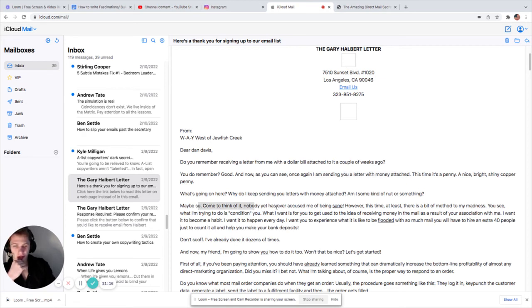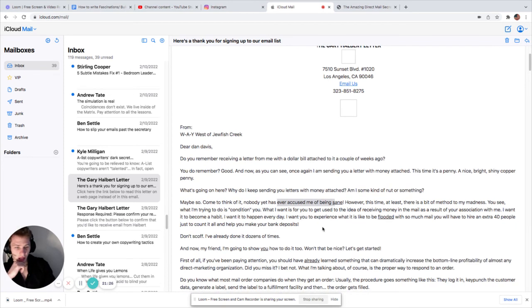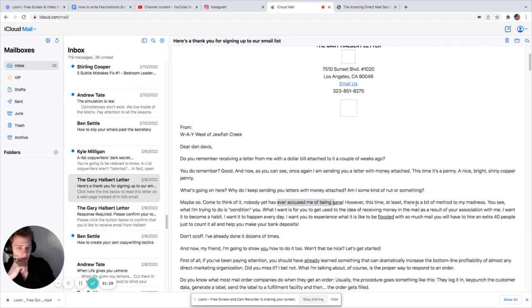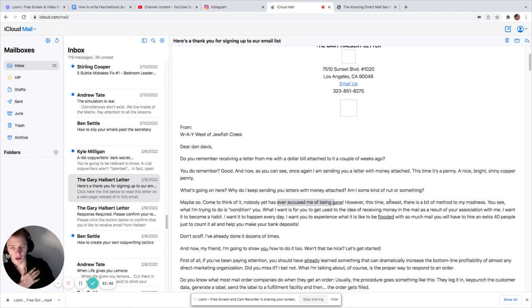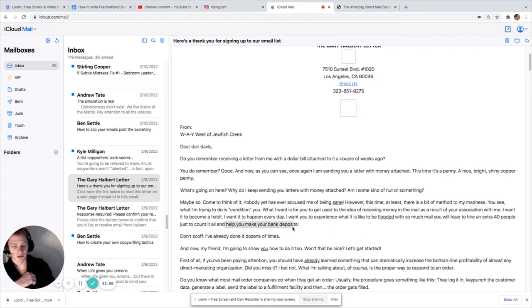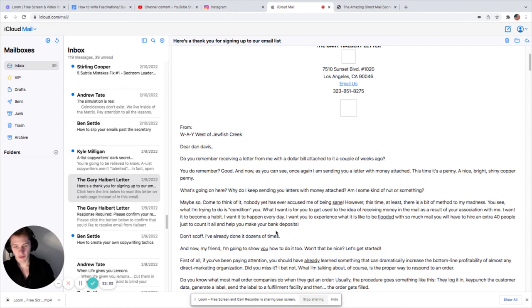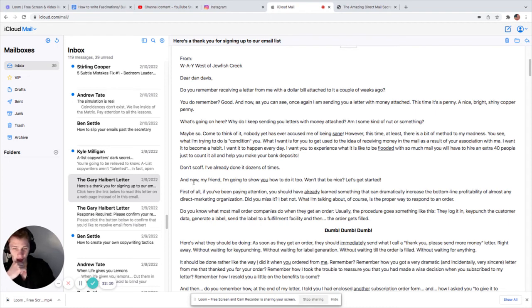Maybe so. Come to think of it, nobody has ever accused me of being sane. However, I'm probably not going to read this whole thing because this video is getting kind of long right now. Okay. However, this time, at least, there's a bit of method to my madness. You see, what I'm trying to do is condition you. What I want is to get you used to the idea of receiving money in the mail as a result of your association with me. I want it to become a habit. I want it to happen every day. I want you to experience what it's like to be flooded with so much mail. You will have to hire an extra 40 people just to count it all. Make your bank deposits. So back then, they used to sell like actual mail, like letters. I don't know. That's cool. Kind of like a blast from the past. Don't scoff. I've already done it dozens of times. And now, my friend, I'm going to show you how to do it too. Won't that be nice? Let's get started.